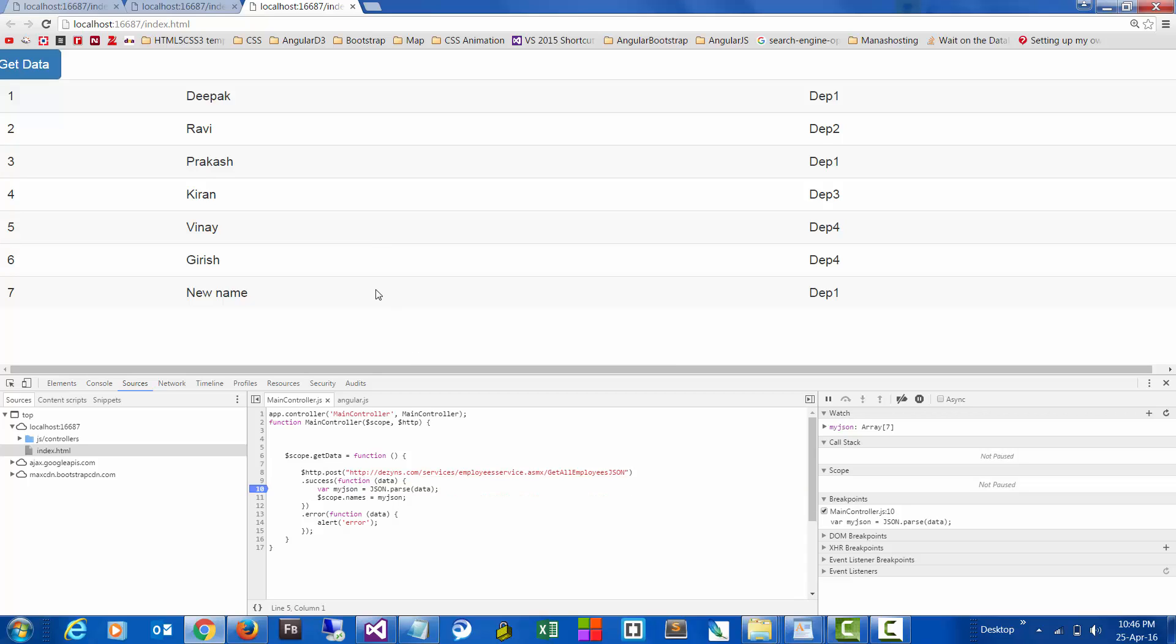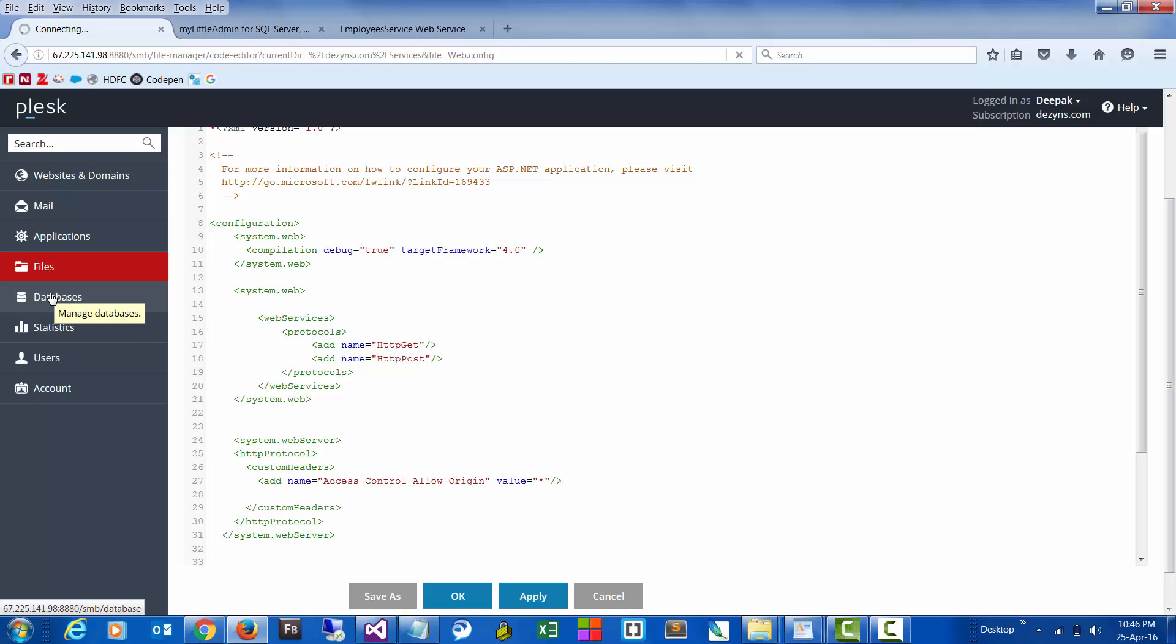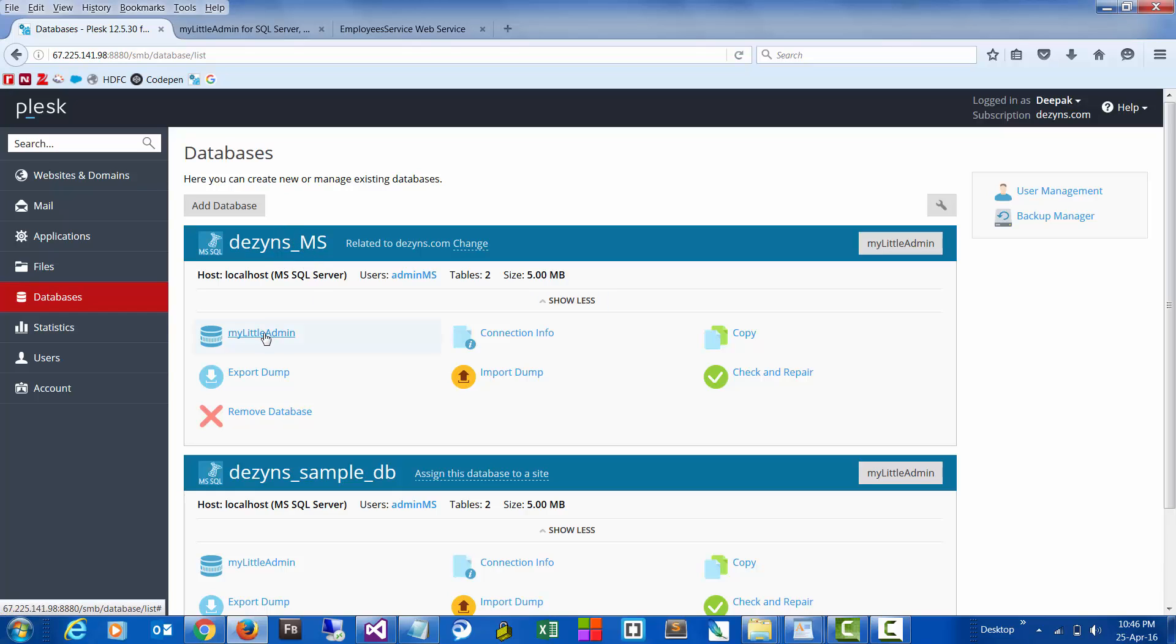And just to cross verify, let's go to the particular database and add another row. This is the database that we are connected to right now. Go to the admin control panel.